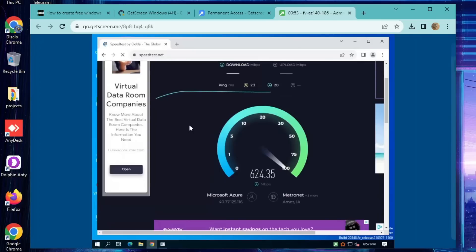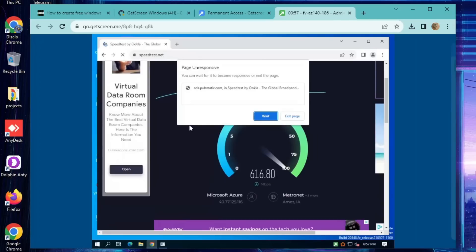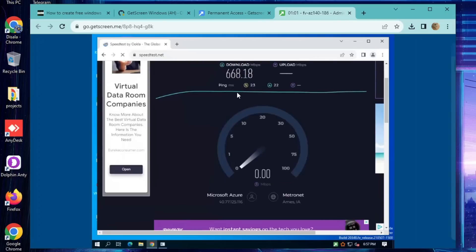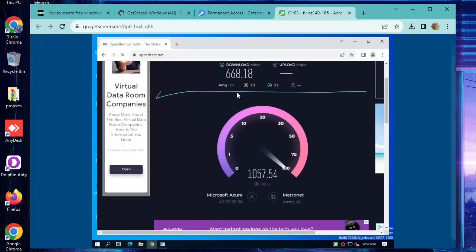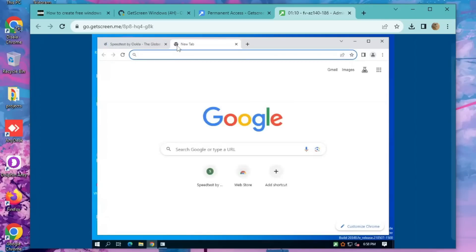Before we dive in, let's make sure we're all on the same page. We'll keep things super simple and easy to follow, even if you're new to this. If you don't have a GitHub account yet, don't sweat it — I've got you covered. Check out the quick video on creating a GitHub account in the description. It'll only take about three minutes and you'll be all set.